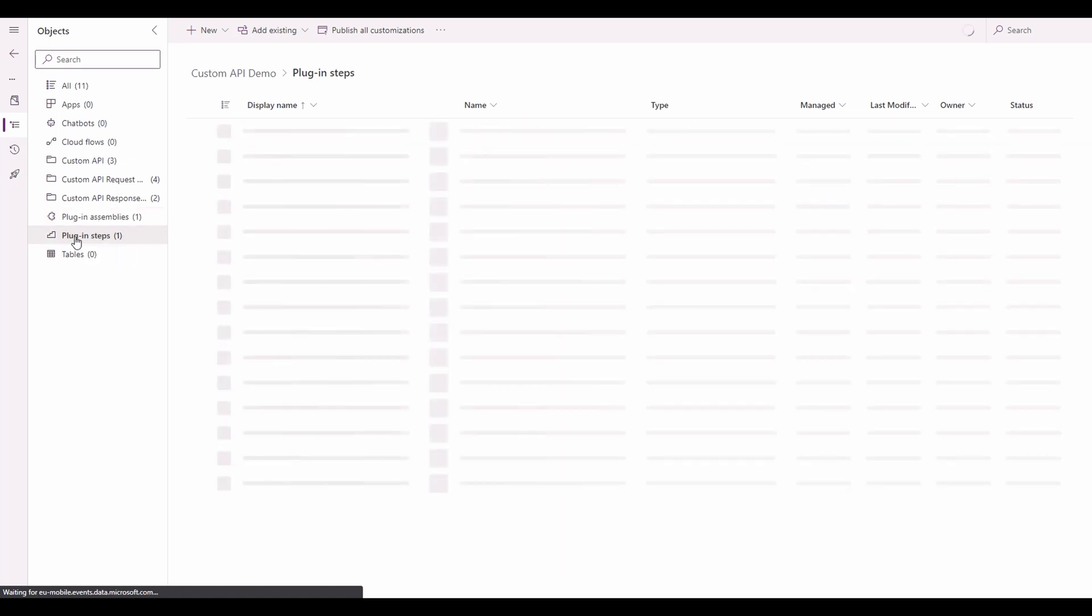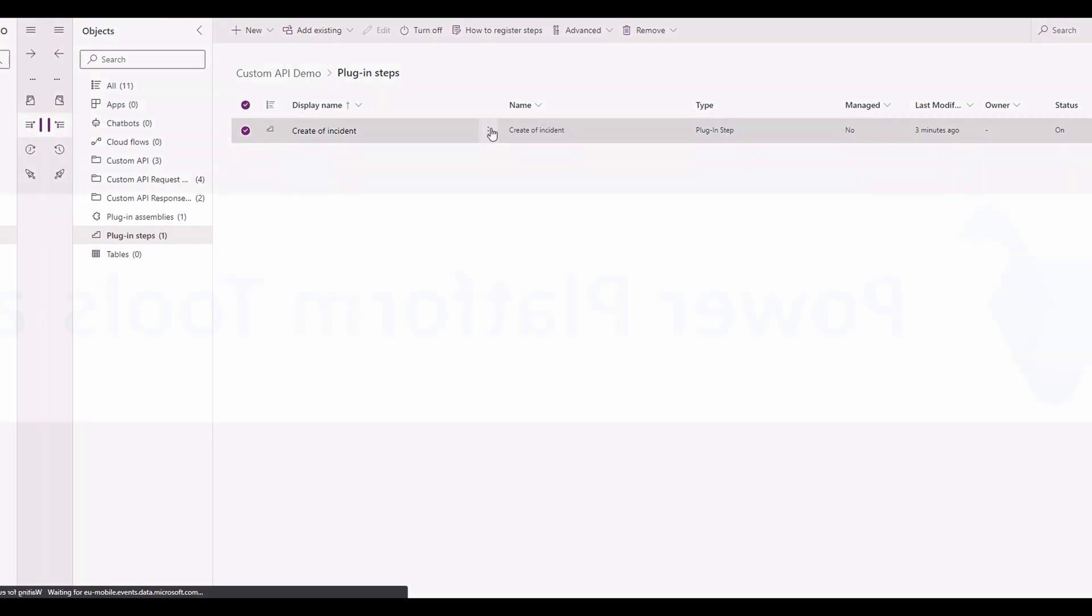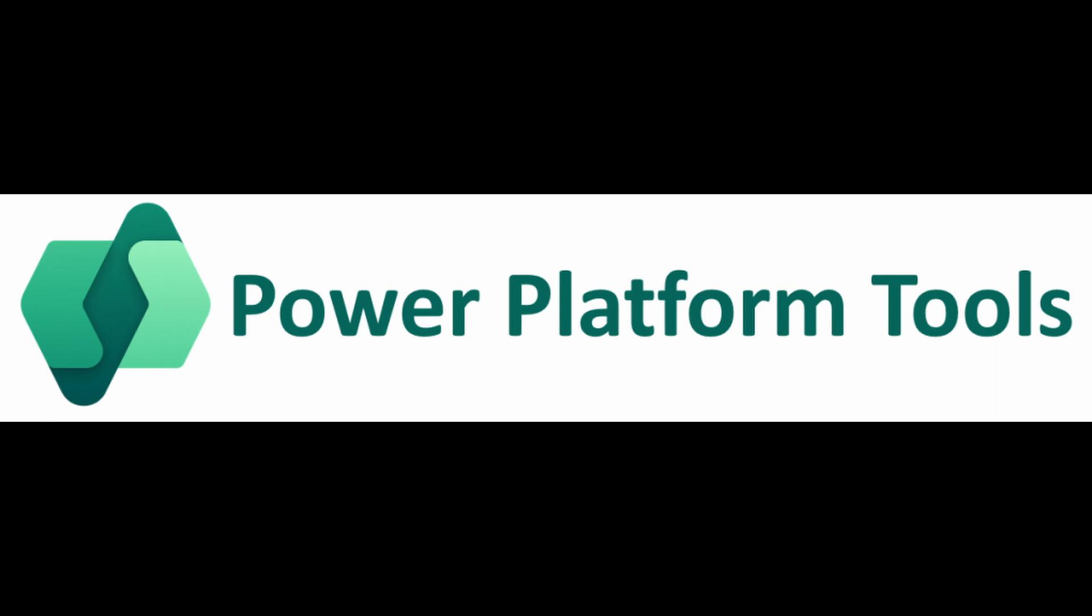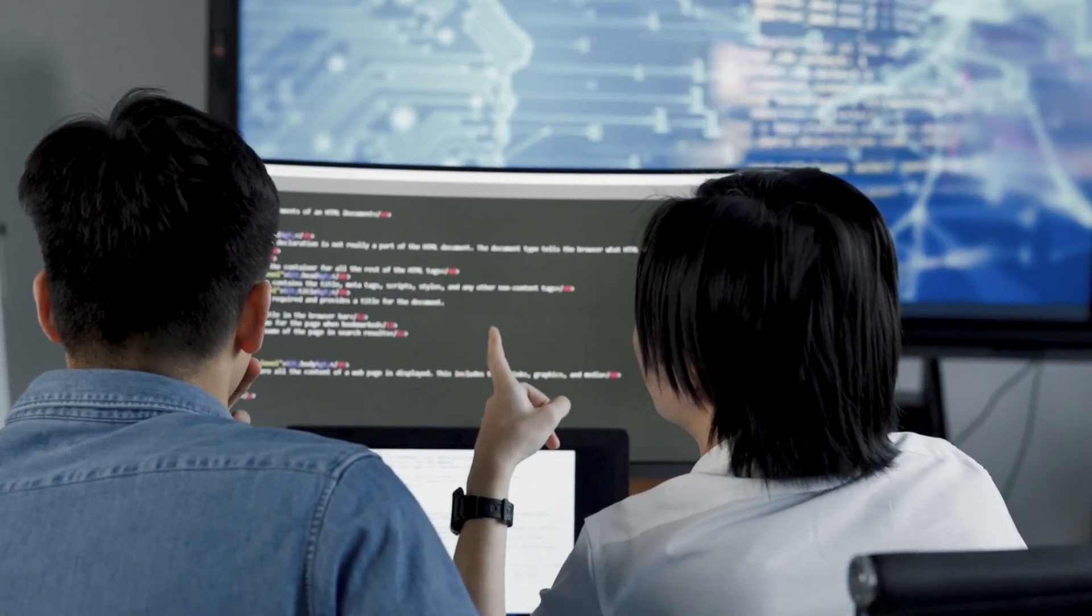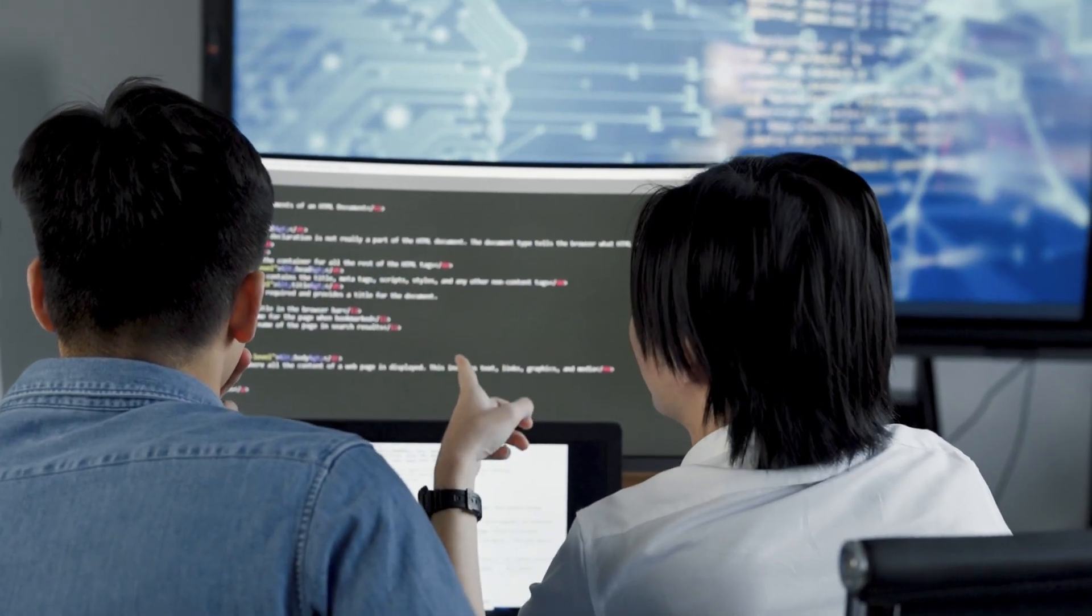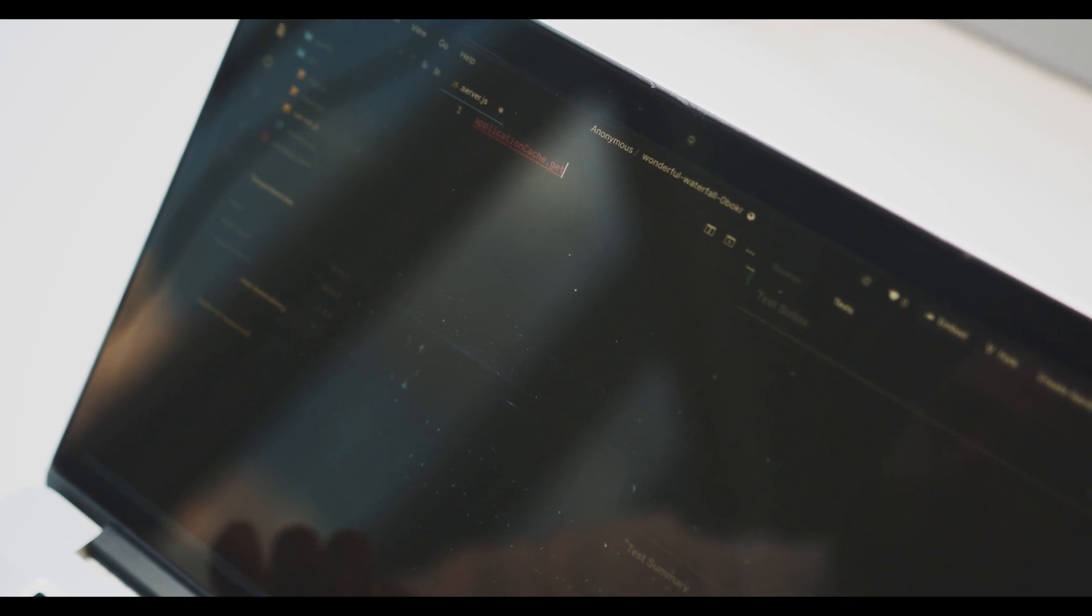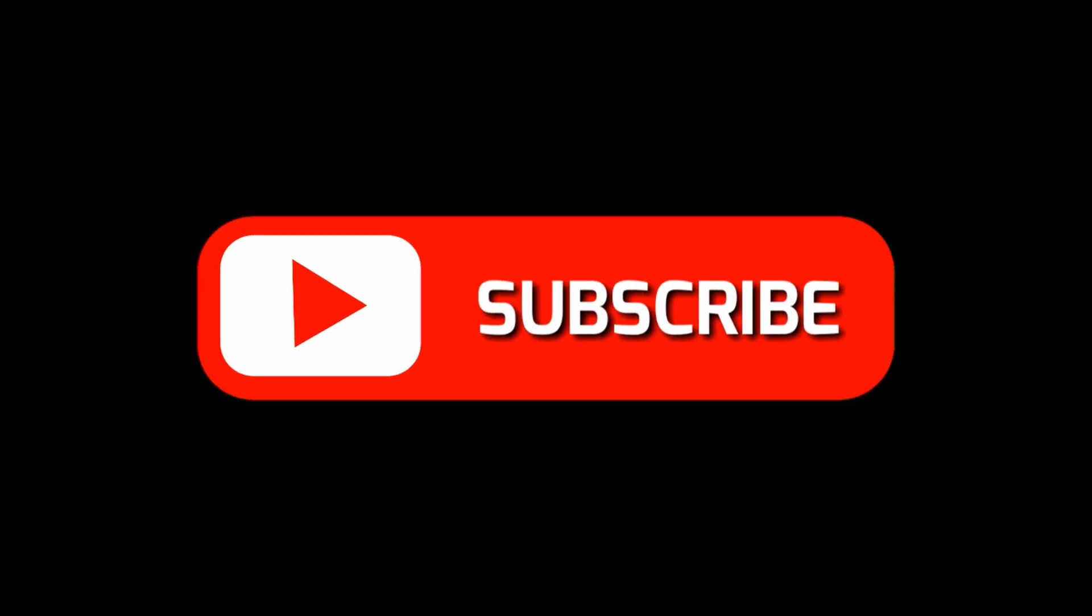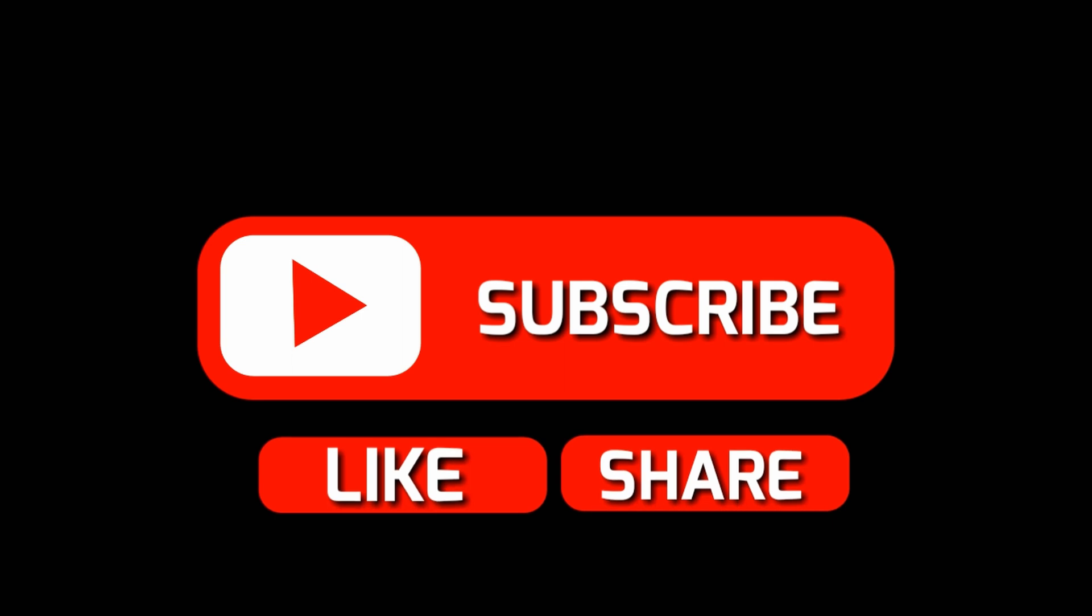And that's it. Congratulations. We've successfully learned how to get started with Power Platform Tools for Visual Studio. With these tools at your disposal, you'll be able to develop powerful solutions and streamline your development process. If you found this video helpful, don't forget to like this video and subscribe to our channel for more exciting content. Thanks for watching and happy coding.